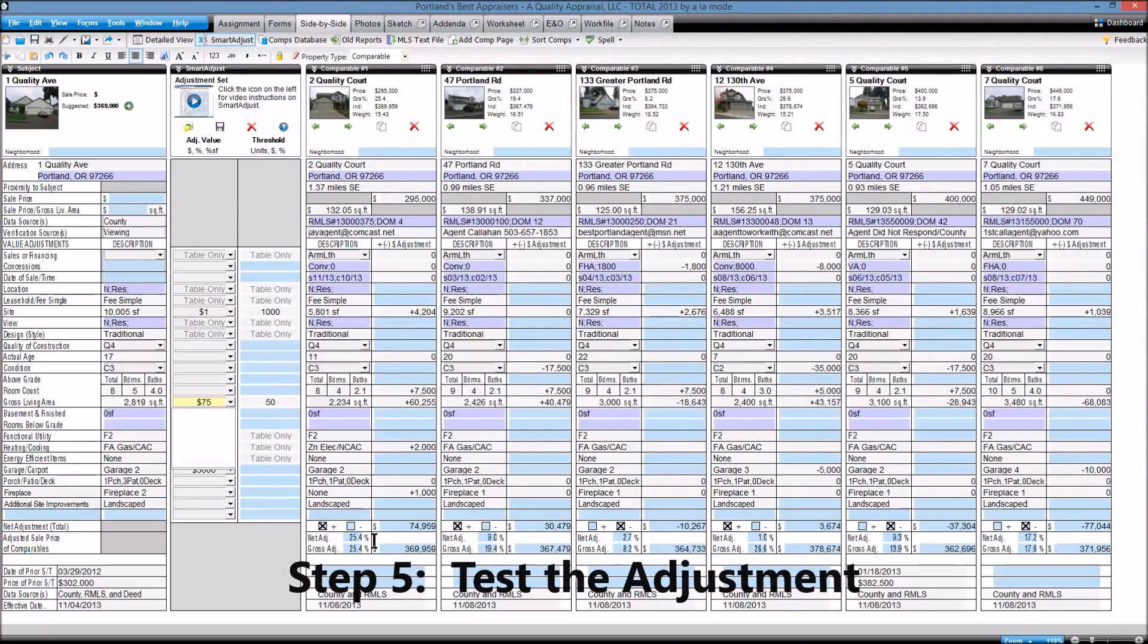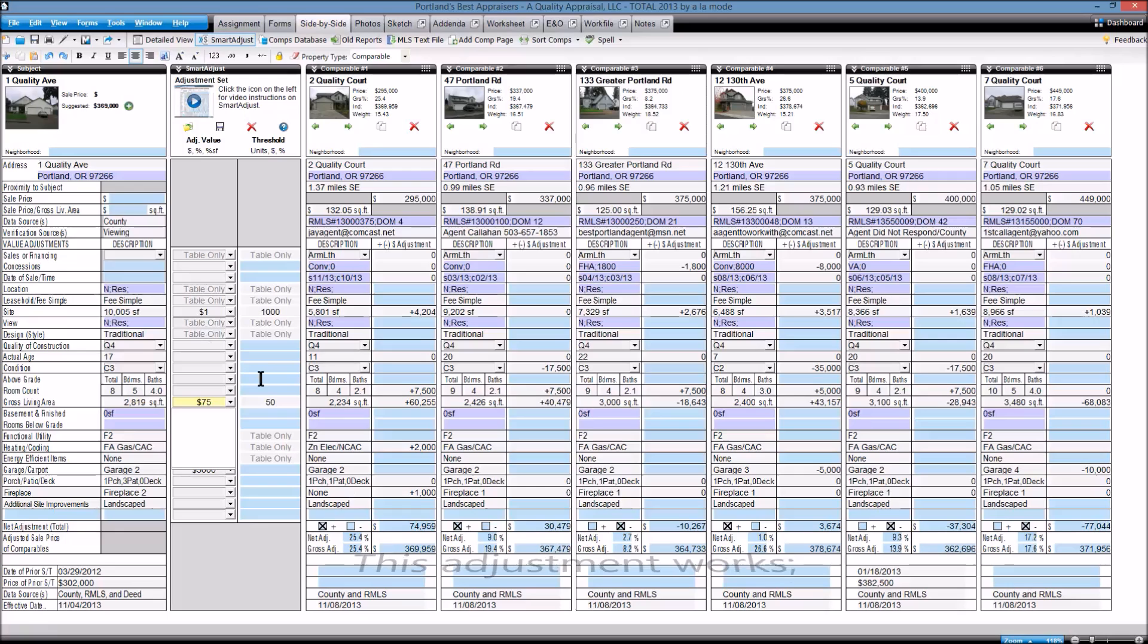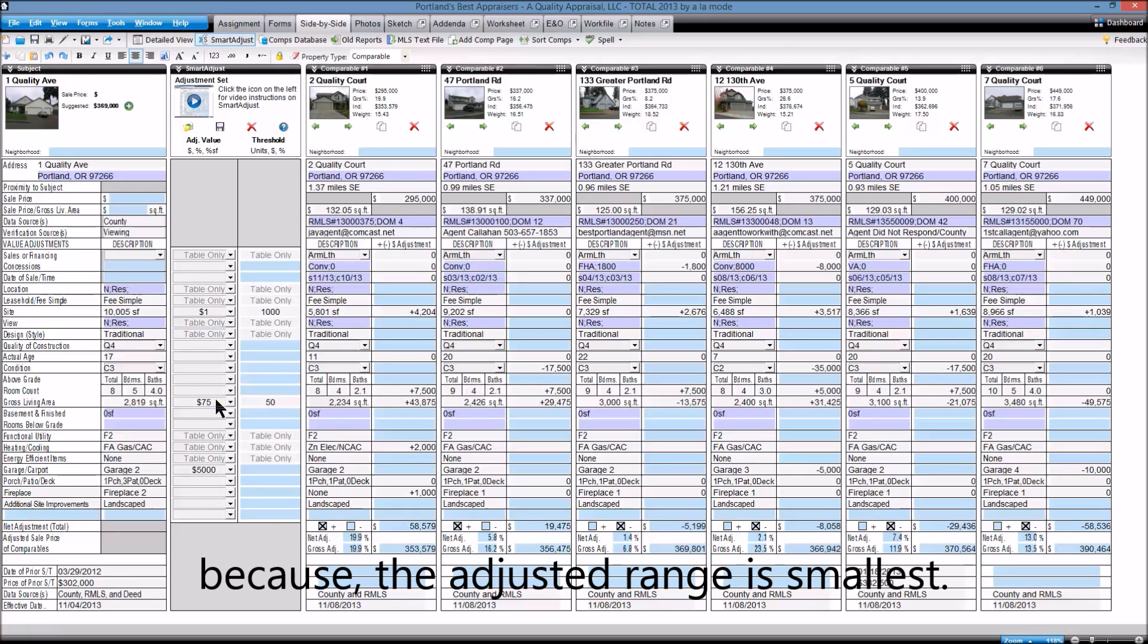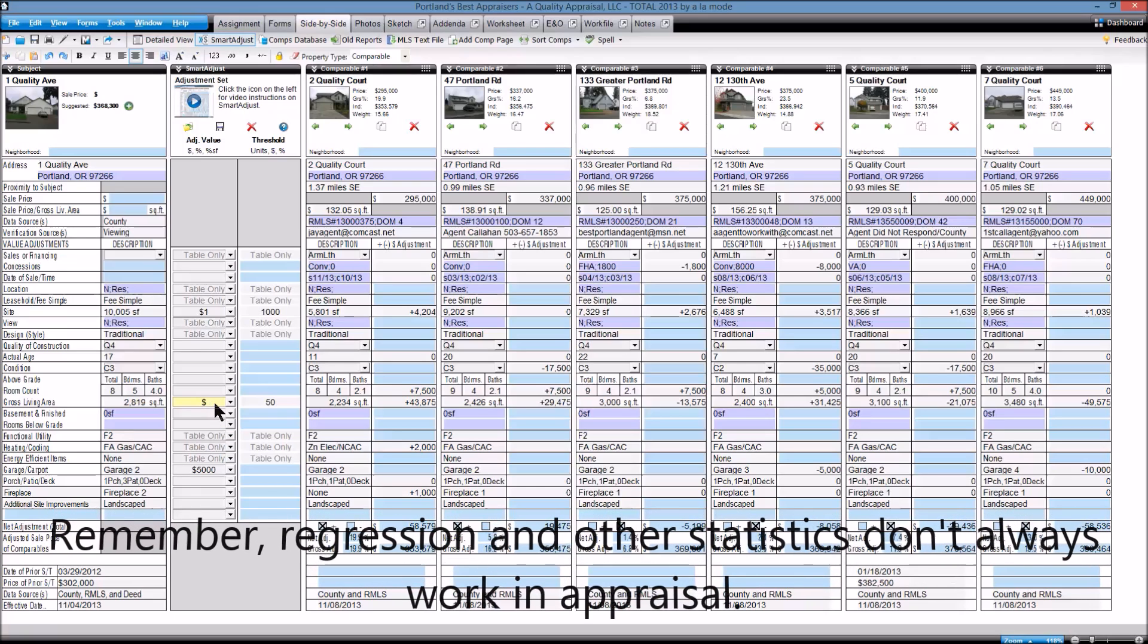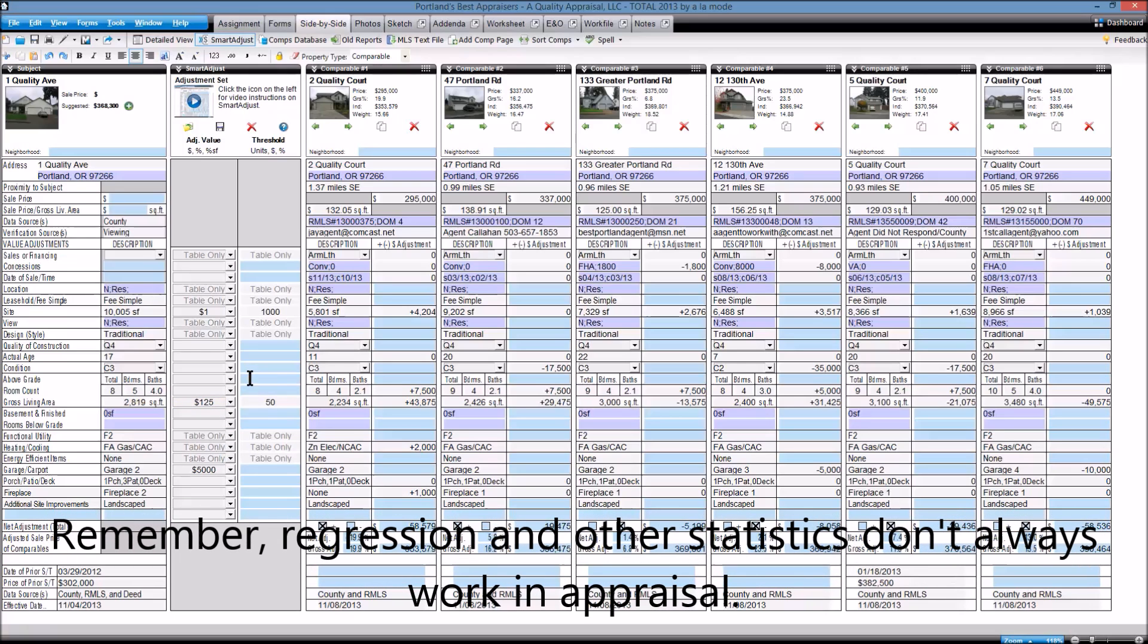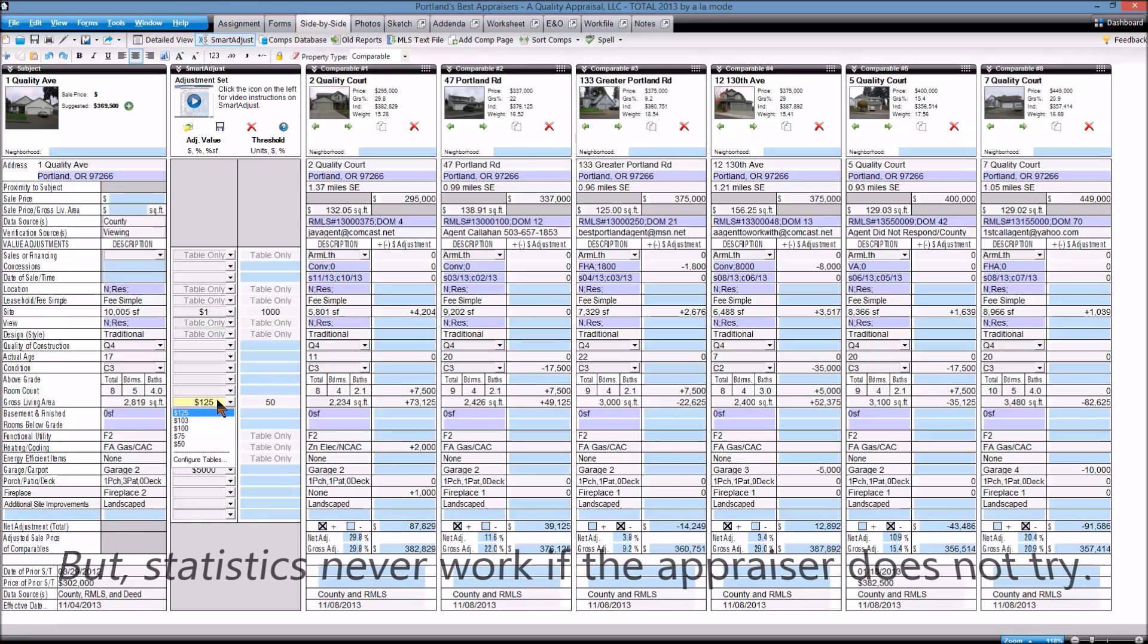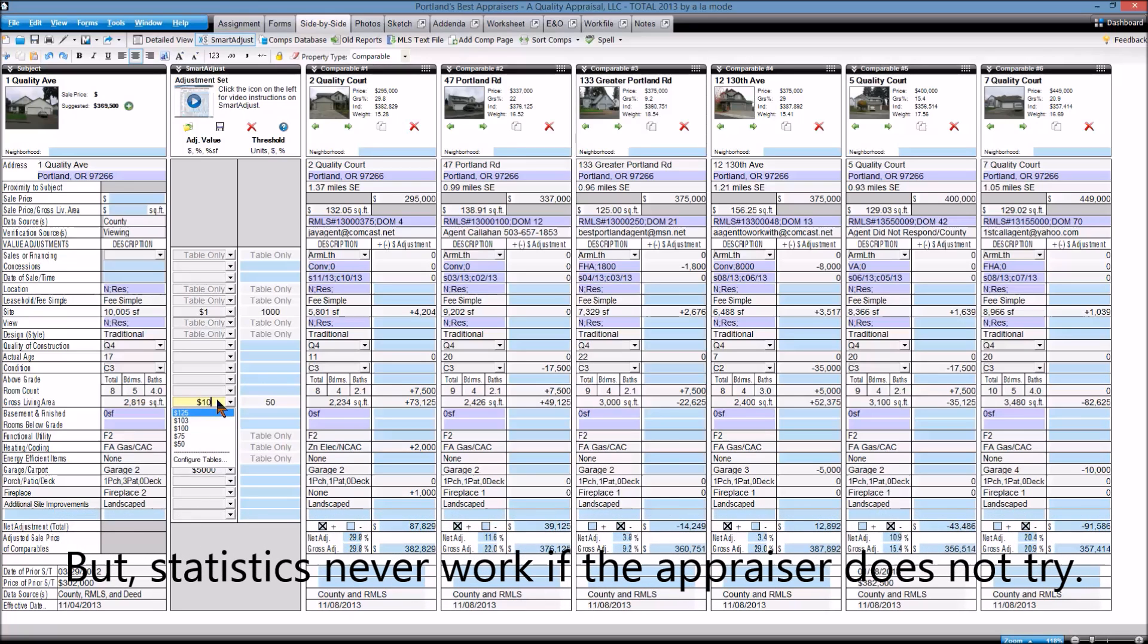If you found this information interesting or useful, please consider sharing it with others and subscribing to my blog. Also, please join the discussion and support us by leaving Portland real estate appraisal related comments on our blogs and videos.